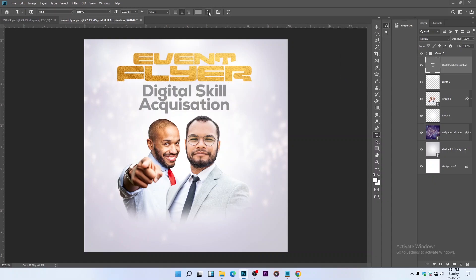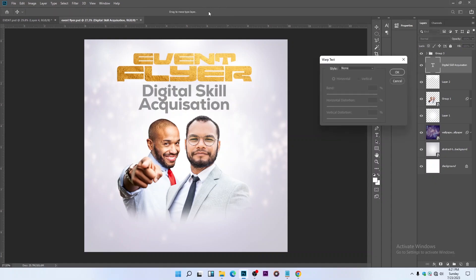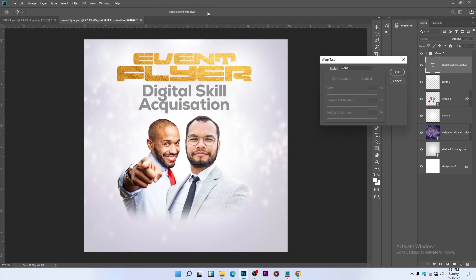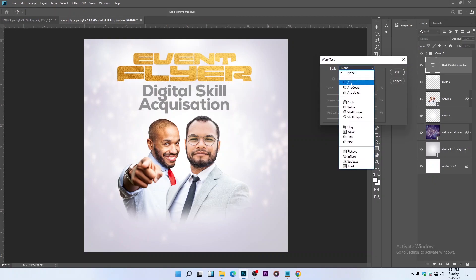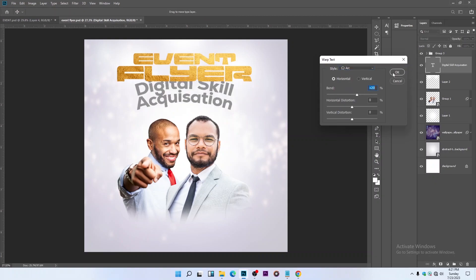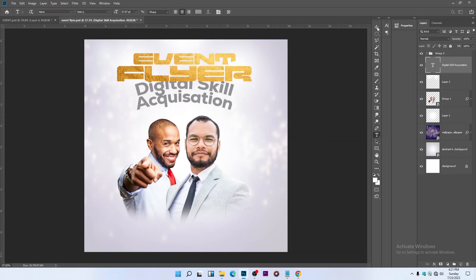Click on Warp Text — make sure your Text tool is selected before opening the Warp Text option. Click on the Arc option and reduce the arc value like this.